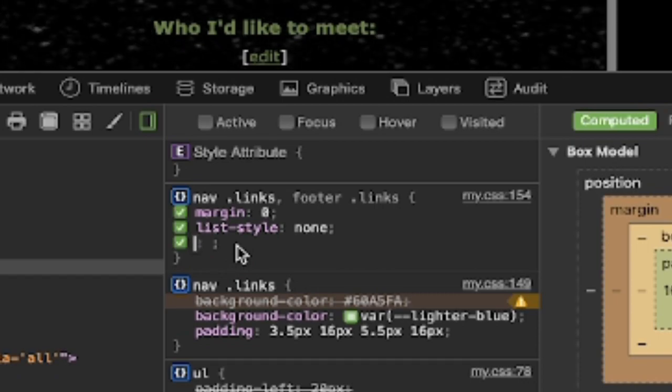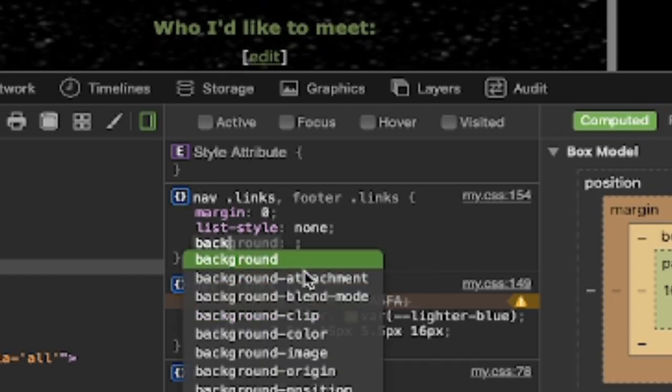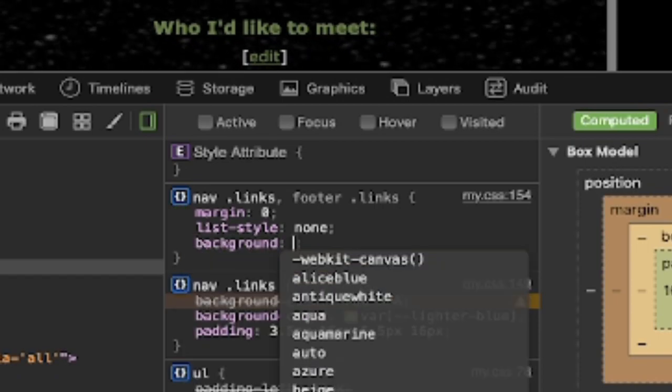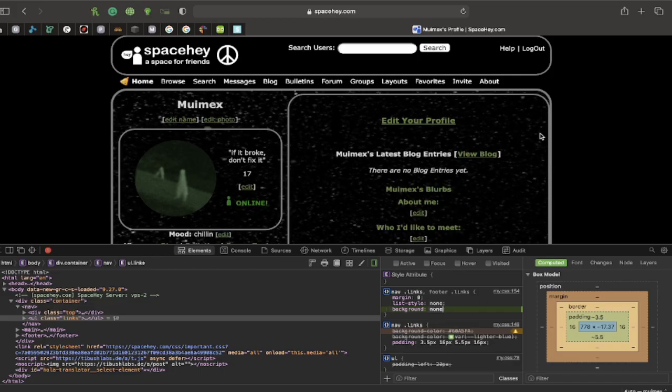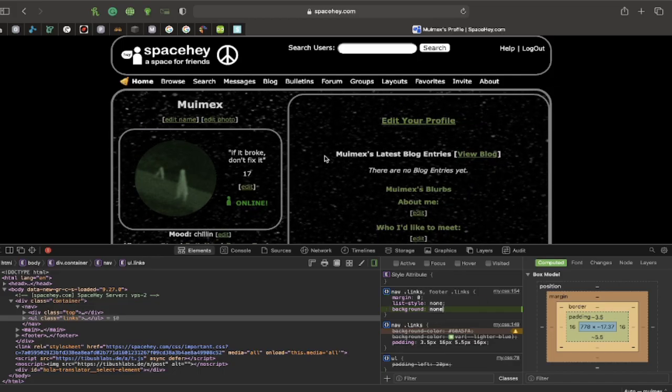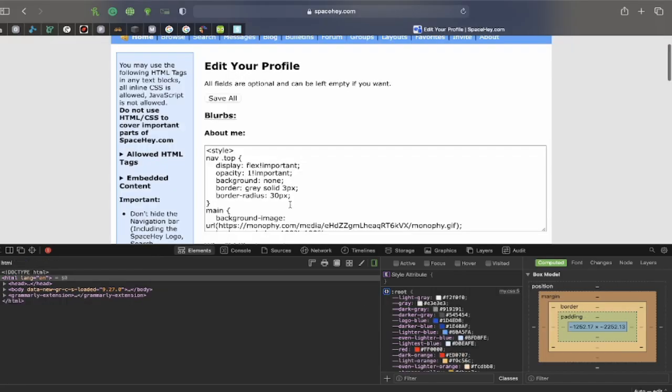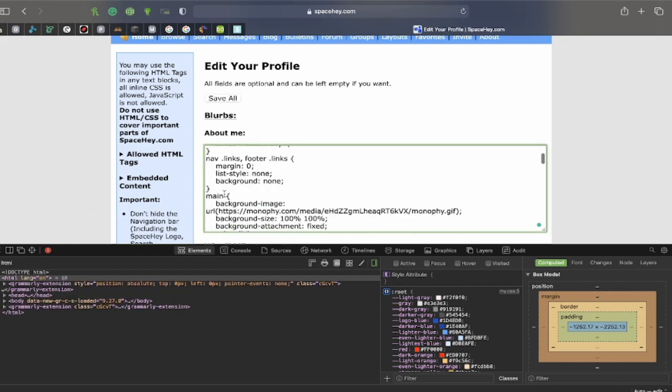Go over here to nav.links. And do background none. Now, that's all pretty. You can add a border if you want, but I don't want to paste that right below the first, the one you just did. Right above main, but I'll get in right there.